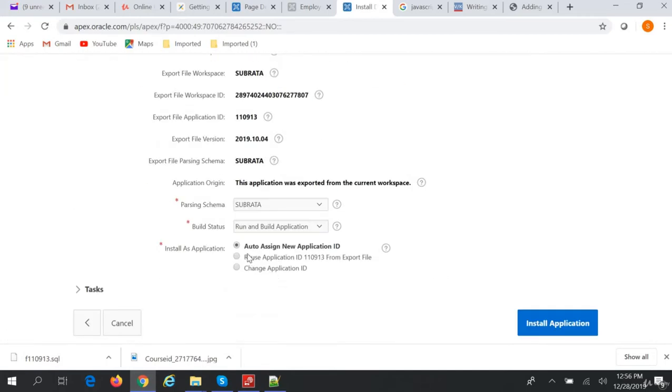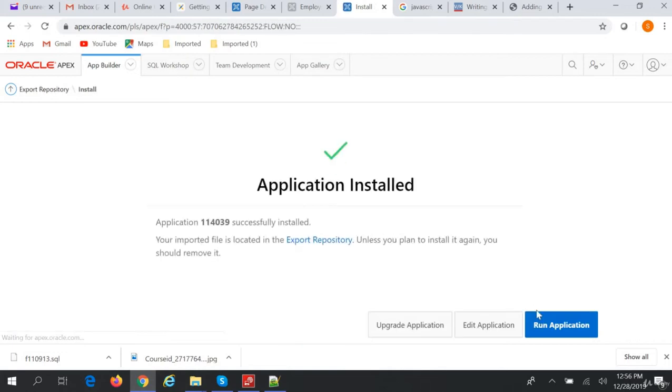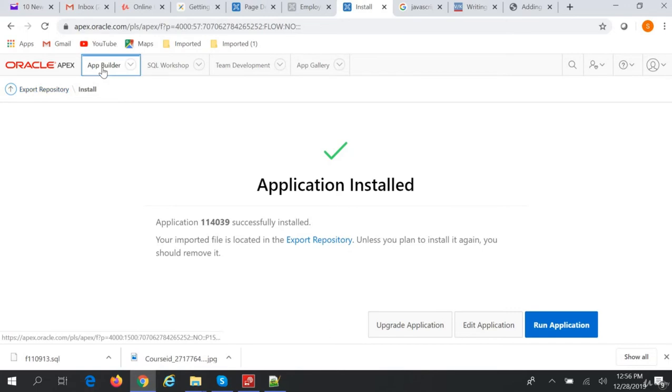We'll auto-assign a new application ID and install the application. The application is installed.